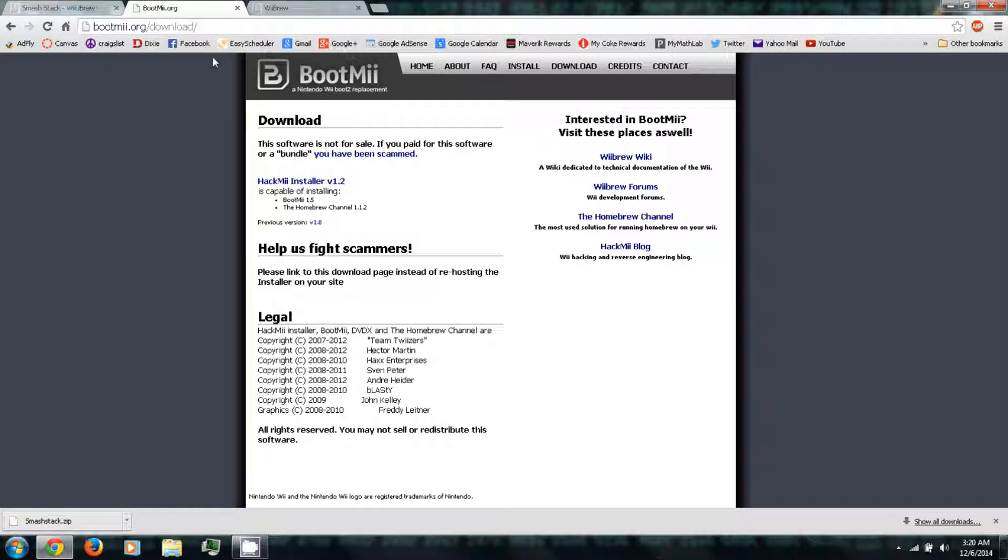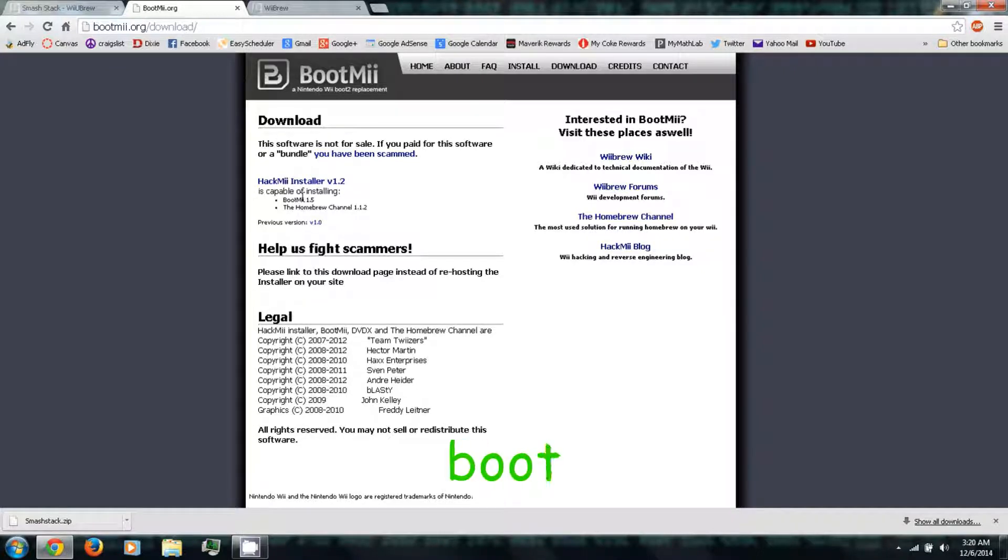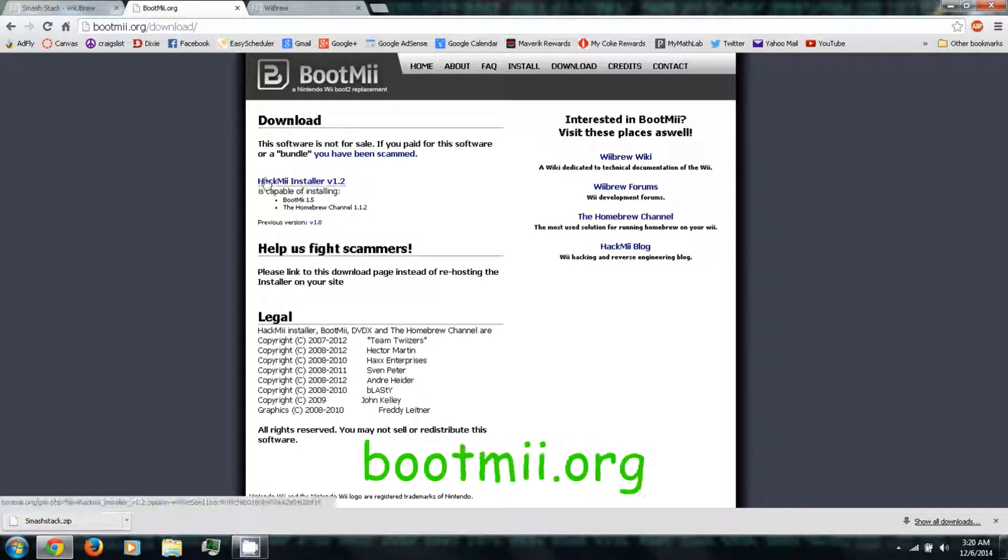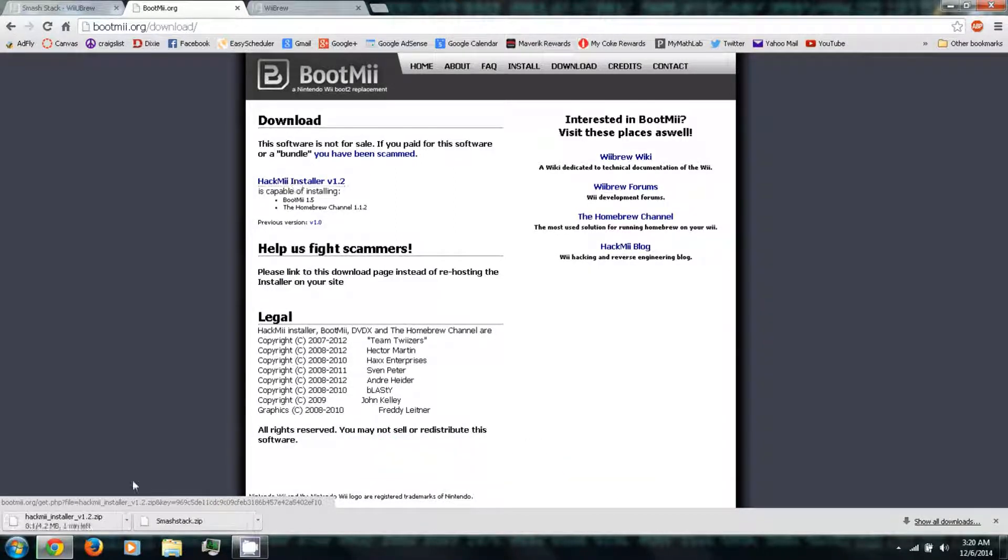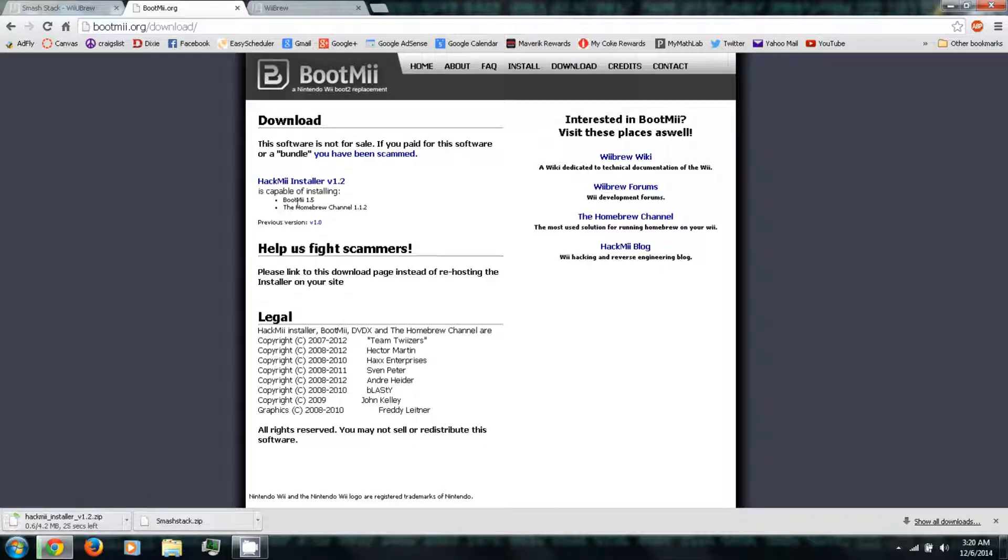You'll want to follow the next link in the video description to bootme.org. You'll want to download the Hack Me Installer. Just click that, and it will download another zip file.